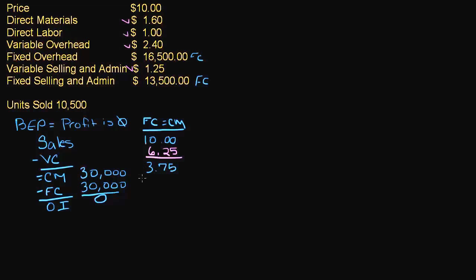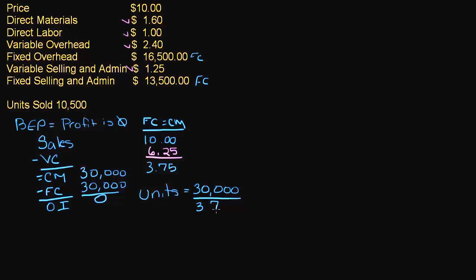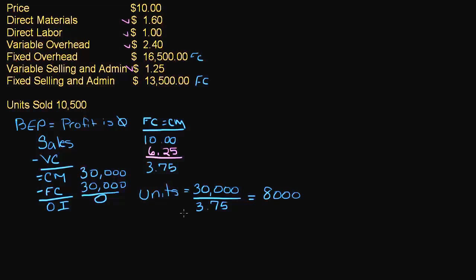So if I want to know how many units I would need to break even, units equals $30,000 divided by $3.75. If I do the math on that, that gives me 8,000. 8,000 times $3.75 would give us $30,000.